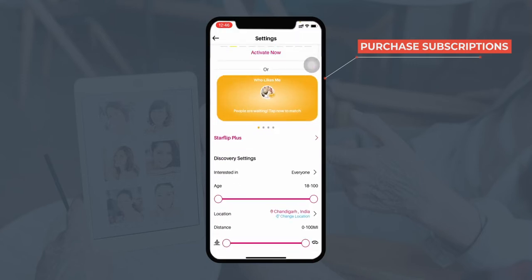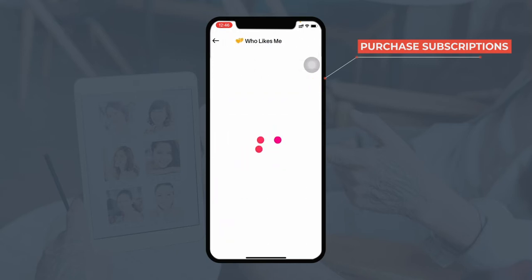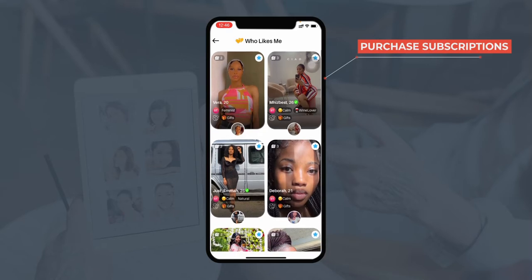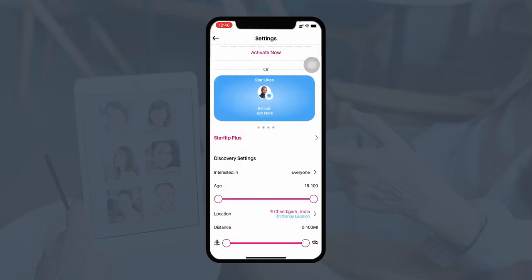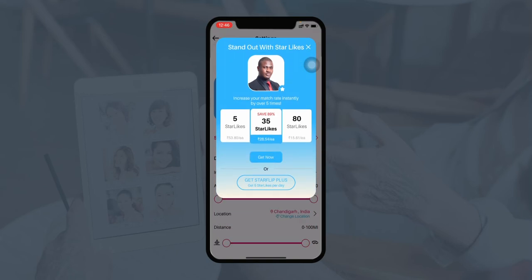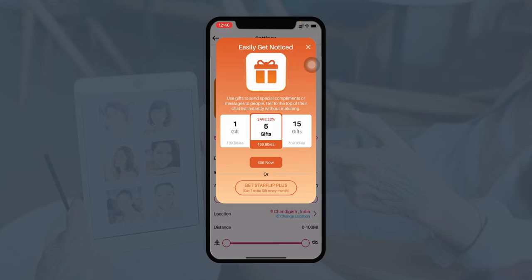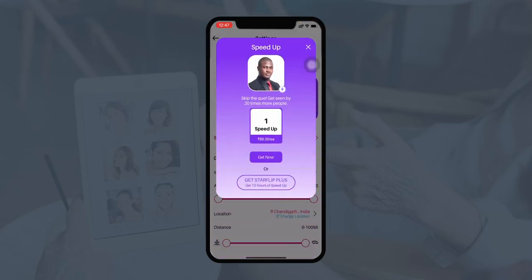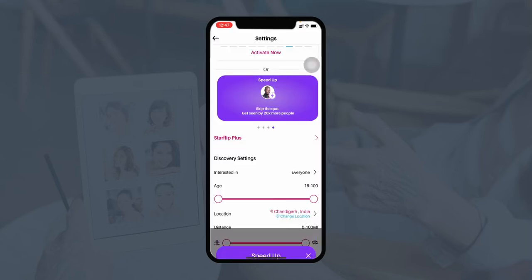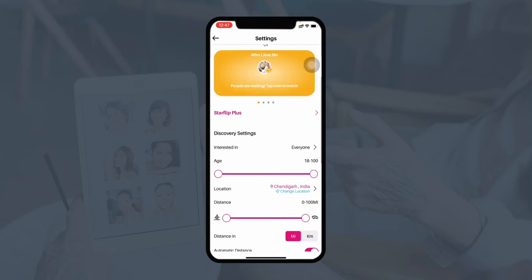They can also purchase different subscription plans such as 'who likes me', where a user will be notified whenever their profile is viewed and liked by any person. Similarly, they can use the star likes feature to send a star like and increase their match rate instantly by over five times. They can purchase gifts to send special compliments or messages to get to the top of someone's chat list without matching. The speed up plan increases profile visibility so the maximum number of users in the locality will see it.